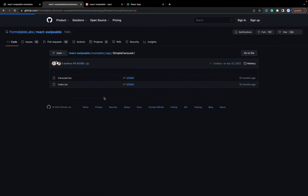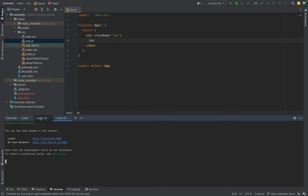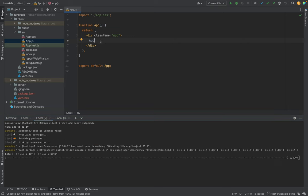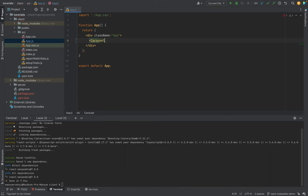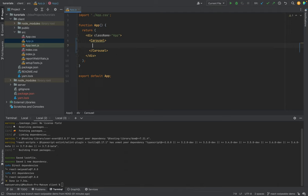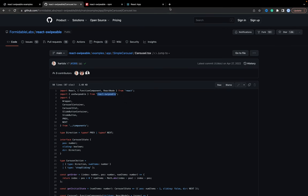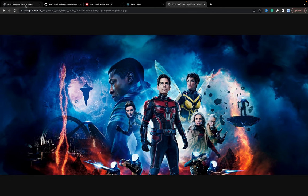Inside the carousel we need the react-swipeable library. Let's add it. We will run yarn add to install the library. Now we need to create some code. We will use a carousel component and put some children — we will use images to slide. I've prepared a list of images from the TMDB database movie posters. The images work and we have them ready.